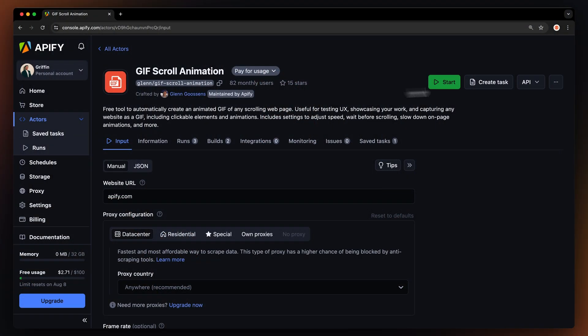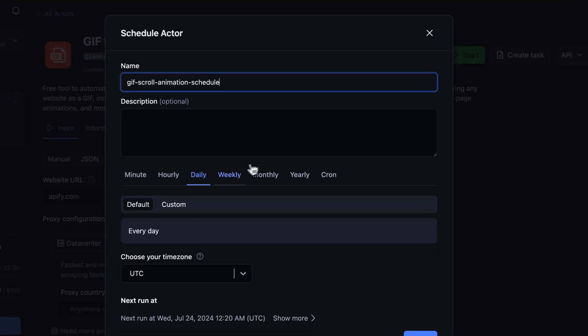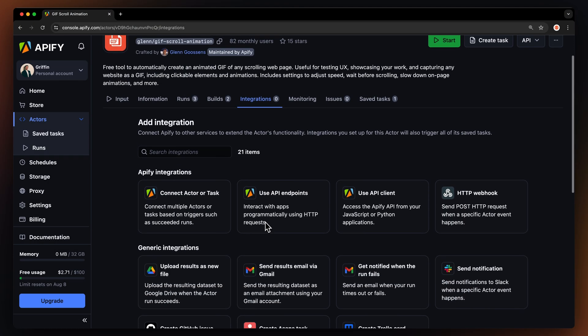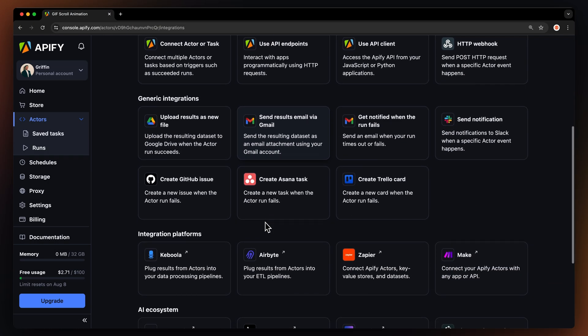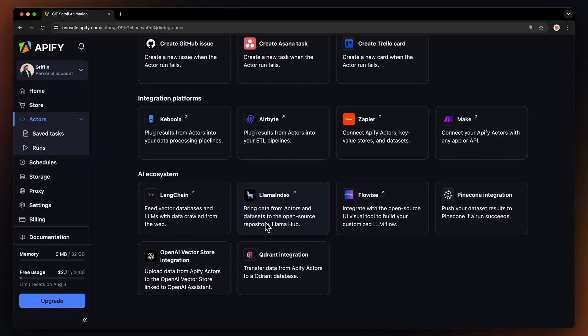If you want to further automate your workflow, you can schedule your scrolling GIF tasks to run at regular intervals. To do this, choose your task and hit Schedule. You can then specify the frequency of how often you want to run the GIF scroll animation. You can also connect your scrolling GIF maker to other cloud services such as Google Drive, Zapier, or any other Appify actor.